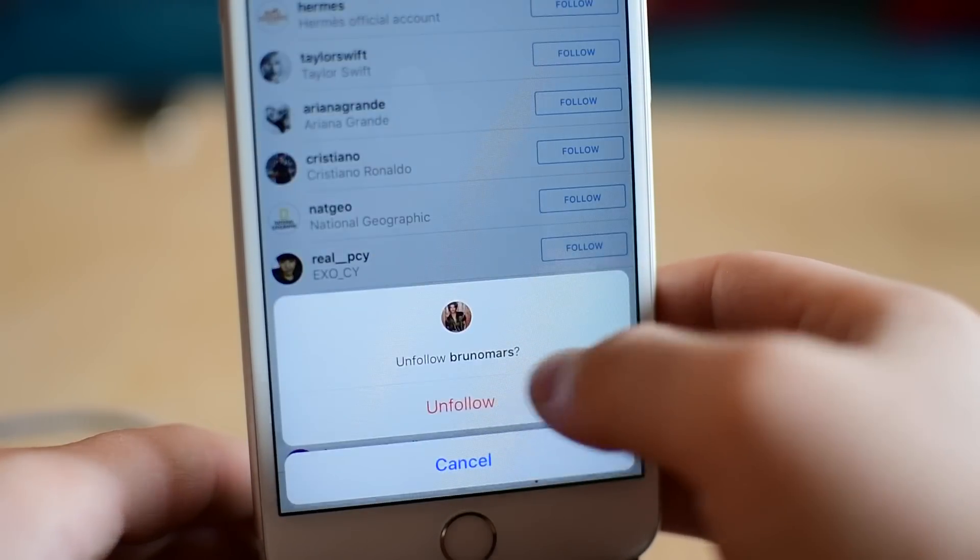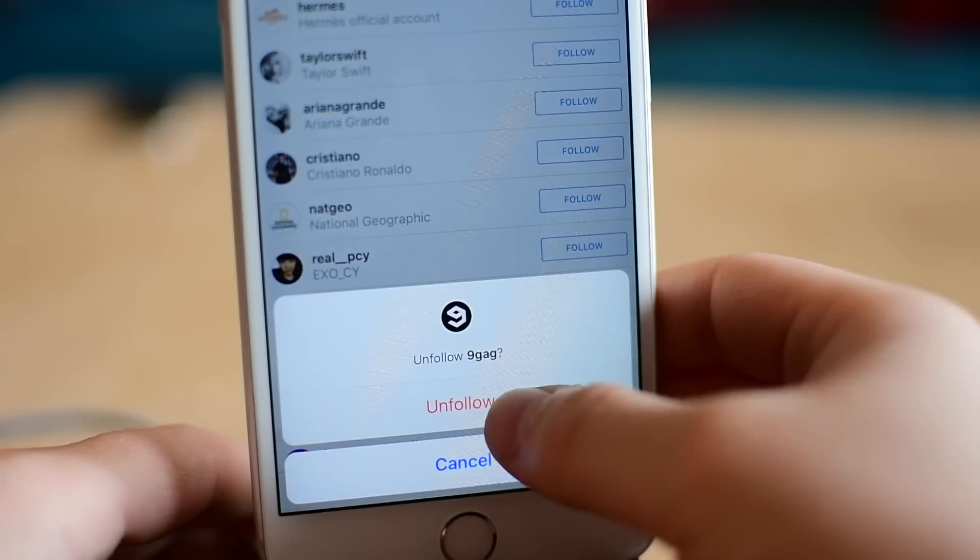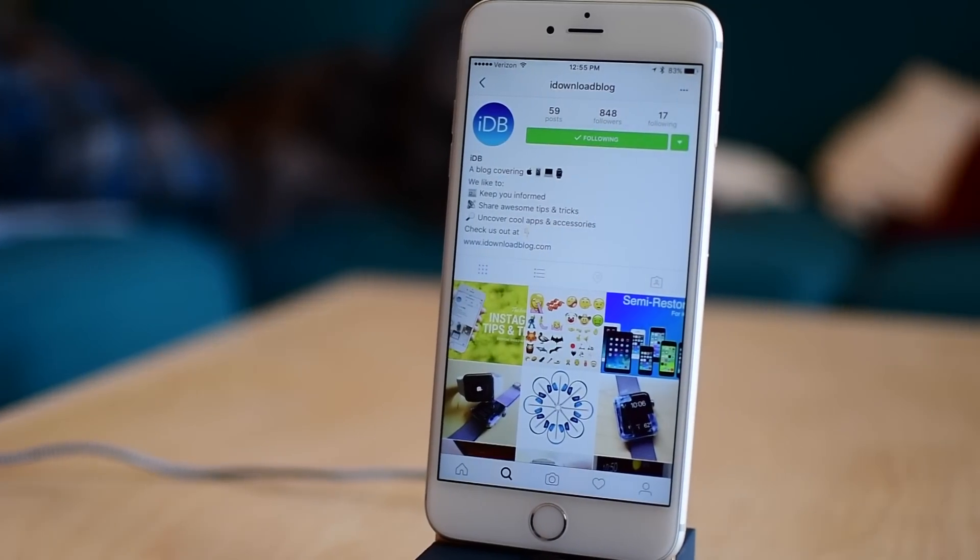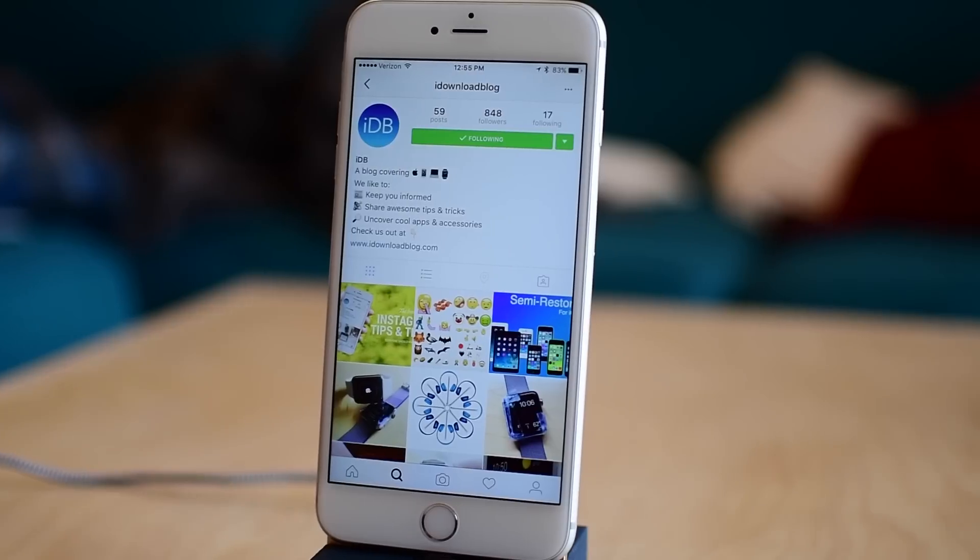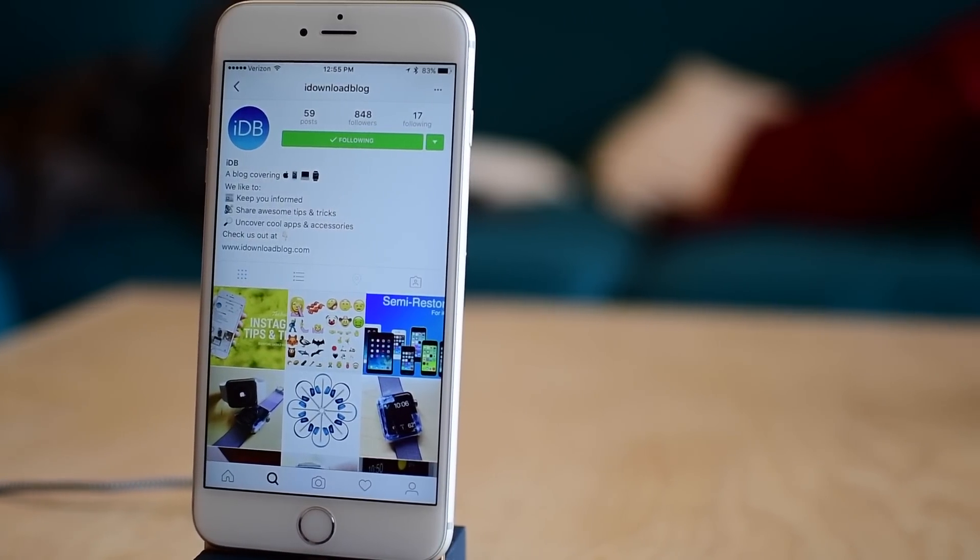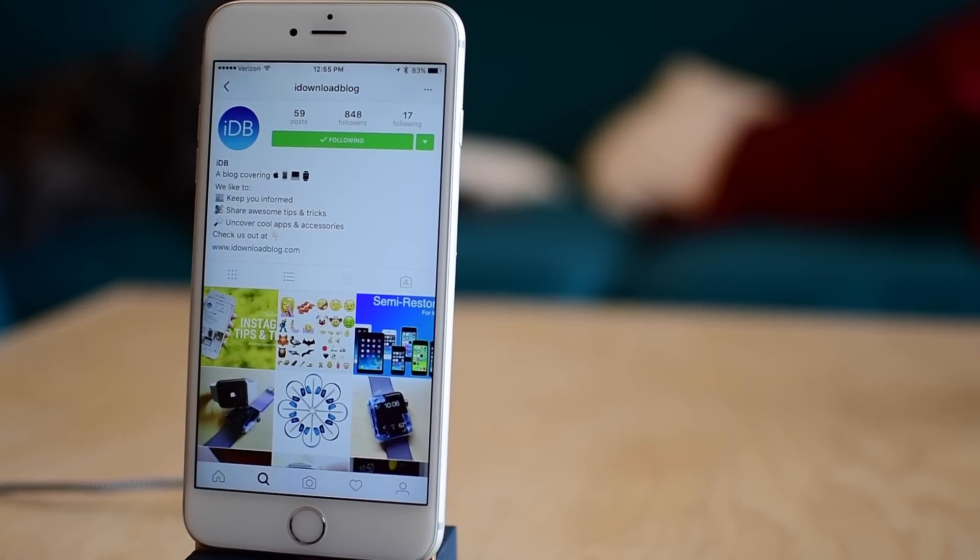Follow them all, wait a few minutes, unfollow them, follow them all, unfollow them, and keep repeating until you have enough followers to make you happy.